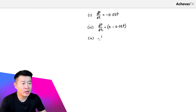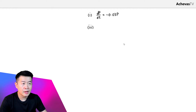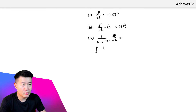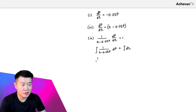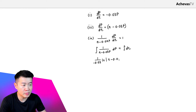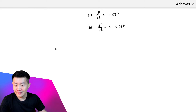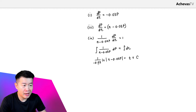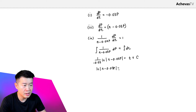In Part 4, let's solve this differential equation. I'm going to divide the entire expression over to the other side, giving 1 over (n minus 0.03p) times dp/dt equals 1. Integrating both sides with respect to t, we have the integral of 1/(n − 0.03p) dp equals the integral of 1 dt. This gives (1 over negative 0.03) times ln|n − 0.03p| equals t plus another arbitrary constant c.